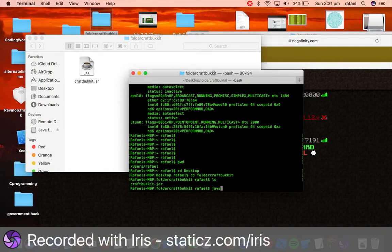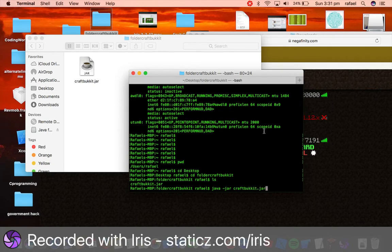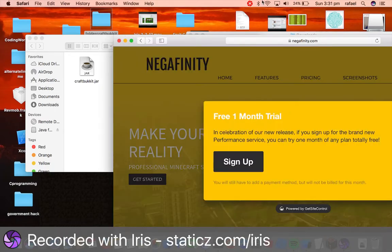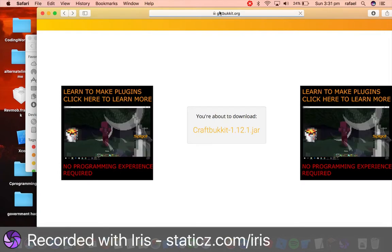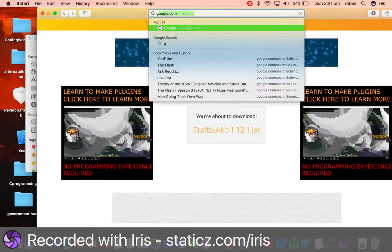Now we're going to do Java-JAR CraftBucket.JAR. But before you do that, however, make sure that you have Java downloaded. So head over to the Bucket website, so go to Google.